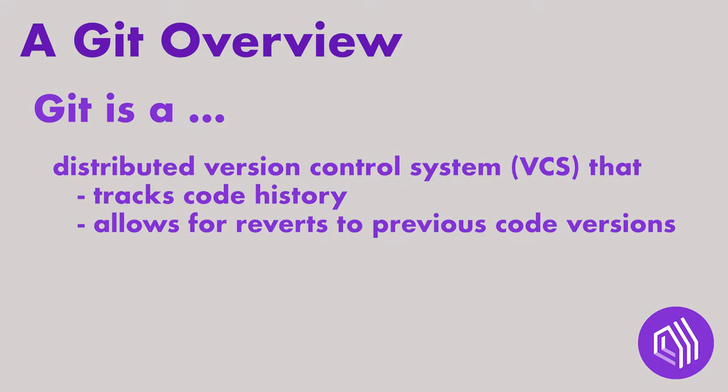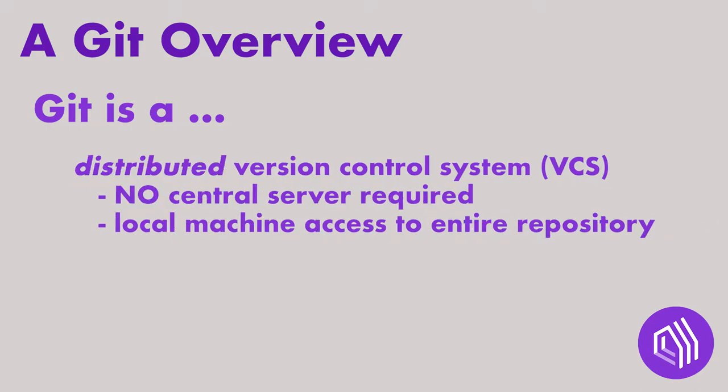Git is a Distributed Version Control System, or VCS for short, that allows you to track the code history and revert back to previous versions as necessary. Like other Distributed Version Control Systems, Git does not require a central server. This means that each machine will gain access to the entire repository with its change history, allowing individuals to edit